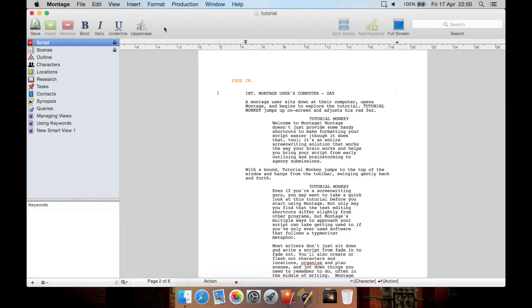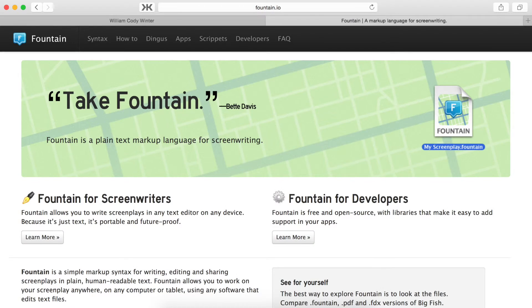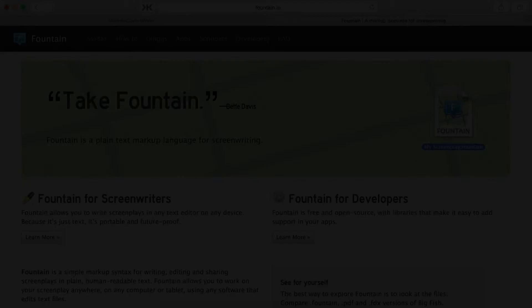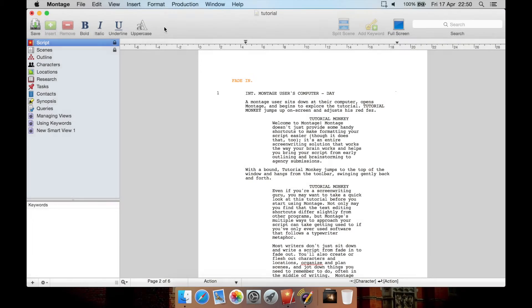But it needs support for FDX Final Draft's new format. It also, I believe, needs to have support. Well, it doesn't have to have it, but I would like to see support for Fountain.io, which is a plain text syntax that a lot of other screenwriting programs now use.